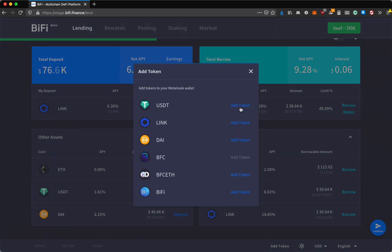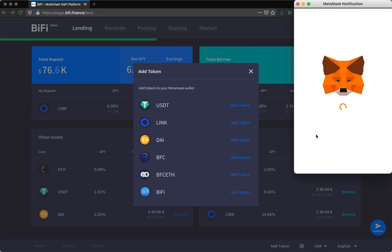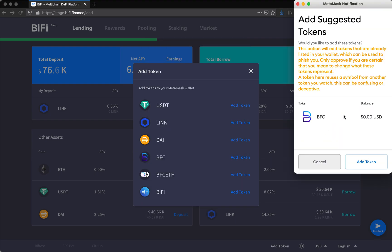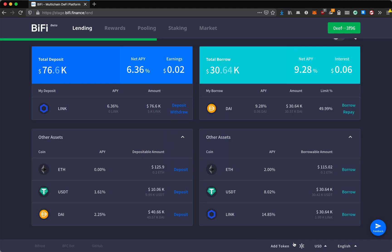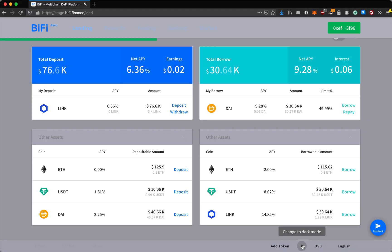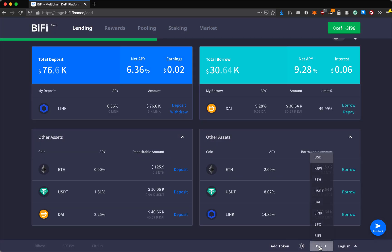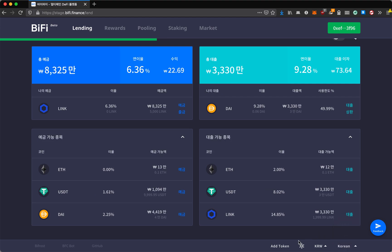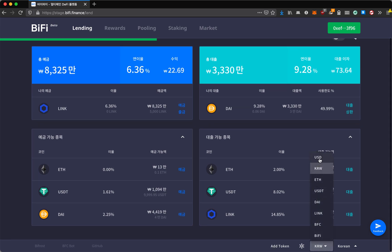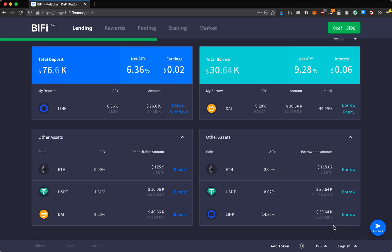You can easily add tokens that are supported. If you want to add BFC, you can simply click that and add it to your MetaMask. We also support light mode and dark mode. We support your view in several different currency pairs, like Korean won, and we support English and Korean right now with many more languages coming soon. If you're a Korean user, you can easily change your settings to what is comfortable for you. I'll change it back to English.